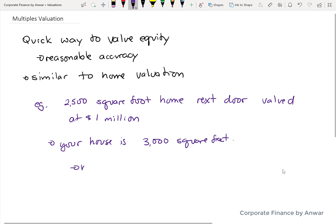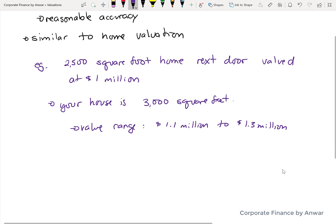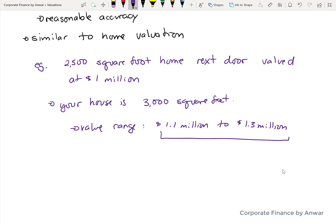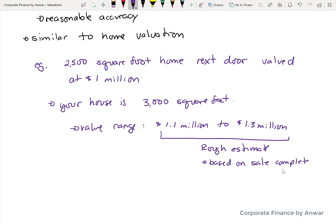It's not going to be a straight linear formula of 3,000 divided by 2,500 times $1 million. There are a lot of subjective factors, but it gives you a rough range — it's not going to be $2 million or $5 million, and it's not going to be $100,000. A reasonable range would be somewhere between $1.1 to maybe $1.3 million. It's not an accurate science, but one of the values of this approach is that it's based on an actual transaction — somebody actually paid $1 million for that 2,500 square foot home — so it's not a completely made-up estimate.